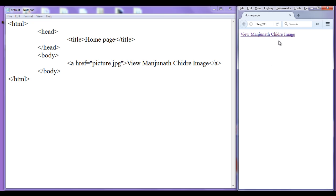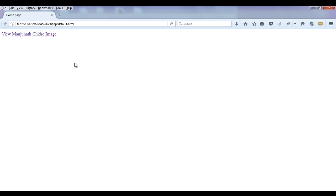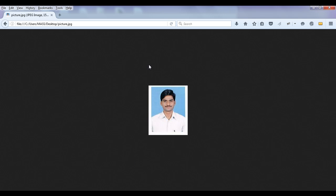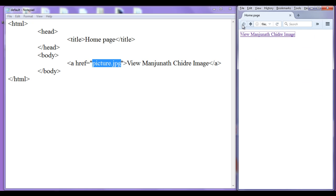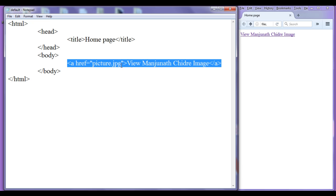You can see that we have a hyperlink here. If I click on it, we know that picture.jpg is going to open. If I click on 'weave Manjunath Chidre image', the browser displays the image, and the area where the image is not available is filled with gray color. The browser performs this operation automatically. Hope you guys have understood how anchor tag works with image file formats.